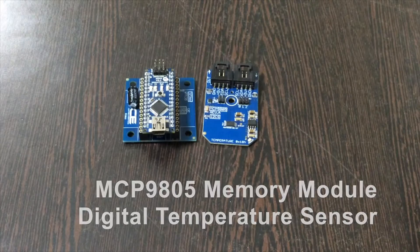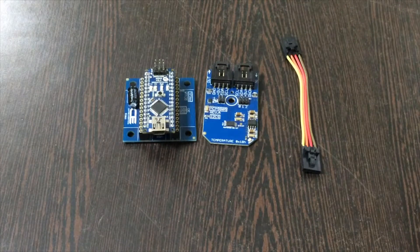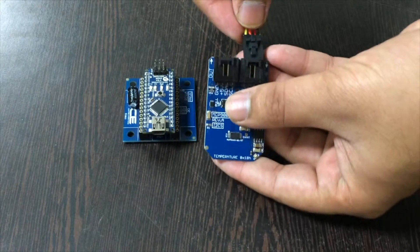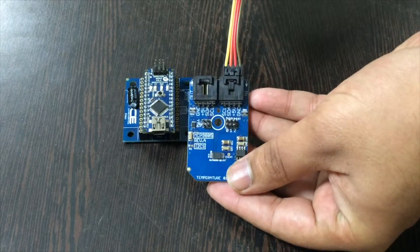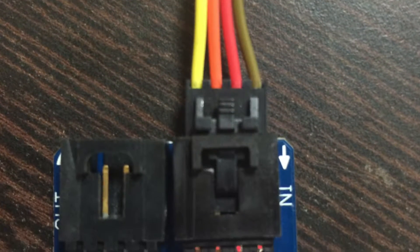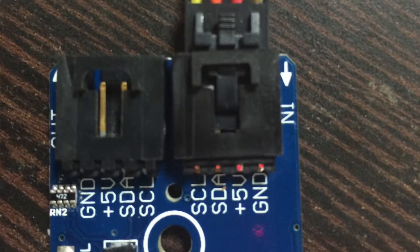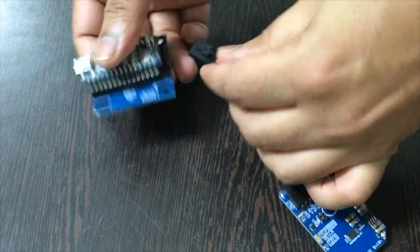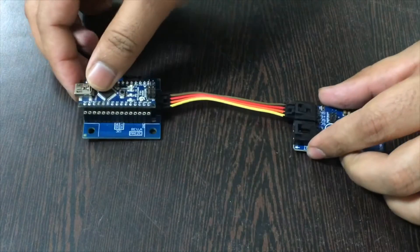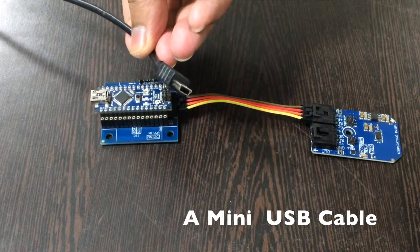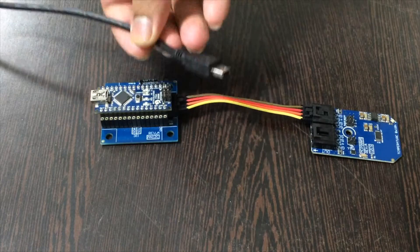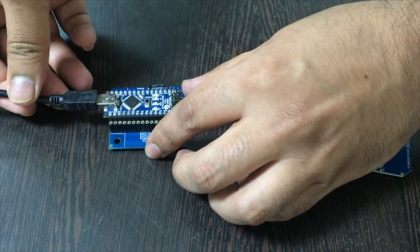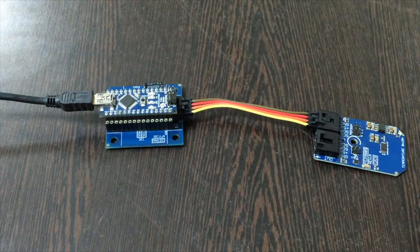While making this connection, please make sure that the brown wire of the cable should be connected to the ground terminal of the sensor, and same goes for the I2C shield. Now this is a mini USB cable which we will require to power up our Arduino Nano. Gently insert it over here, and these are the connections which we will require later on.